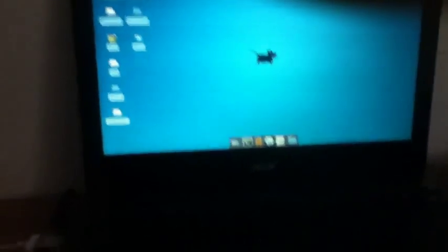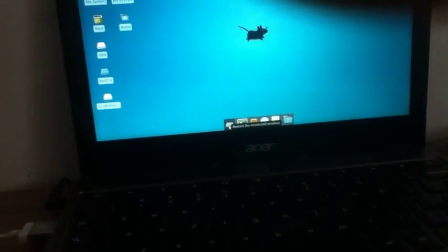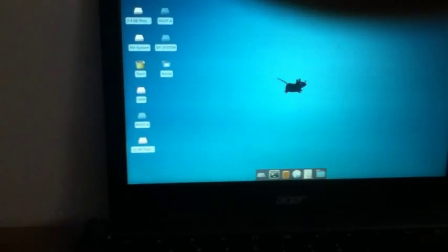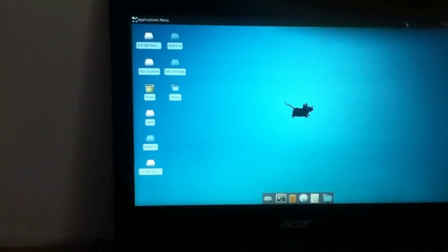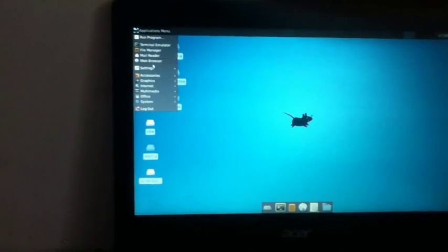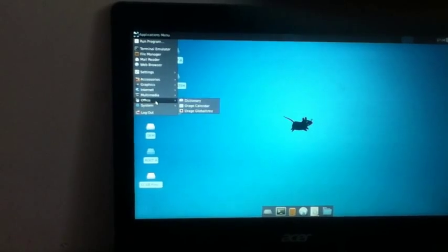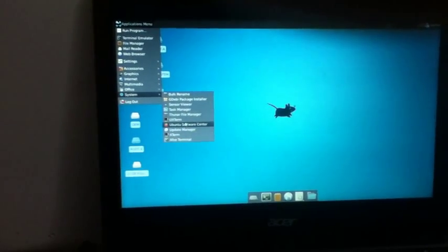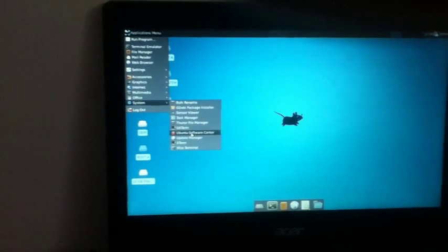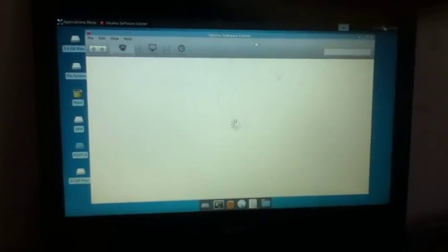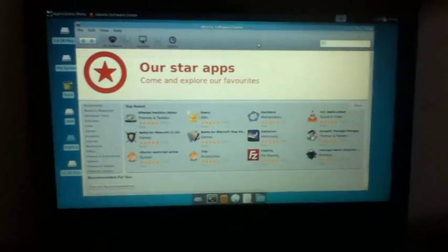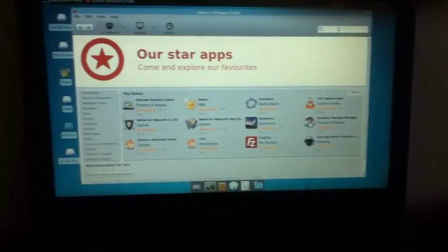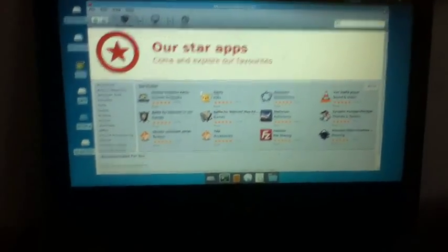And you can go to, oops wrong button, still getting used to this new thing here. So you want to go to, it's usually in system and then go to your Ubuntu software center and click it. It'll open up and there you go. You've got a software center where you can download all your things.